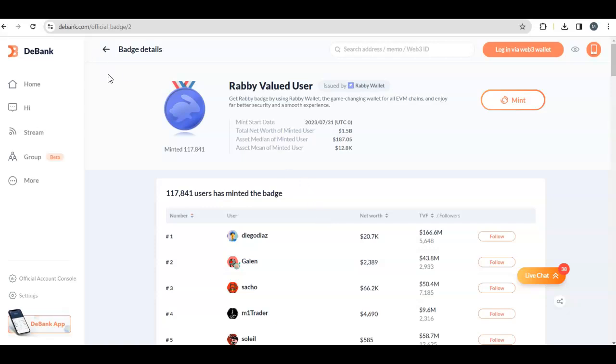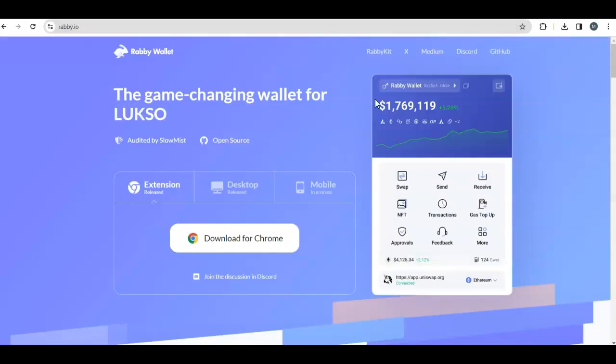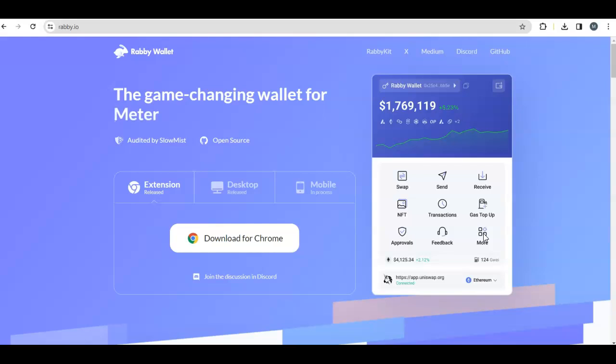So once you've done the swap, come to the official badge page and click on mint. You don't need to do anything other than the swap. Click on mint and you'll get a code. Then come to your wallet, go to the more option, and you'll see the badge tab. Put in the number that you copied from DeBank and you're done. You'll have your badge now in the wallet.